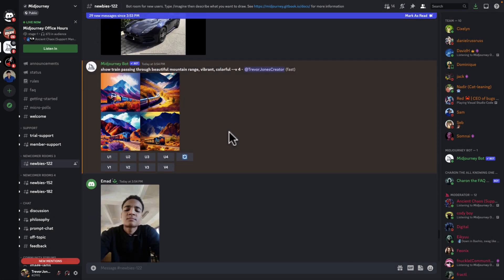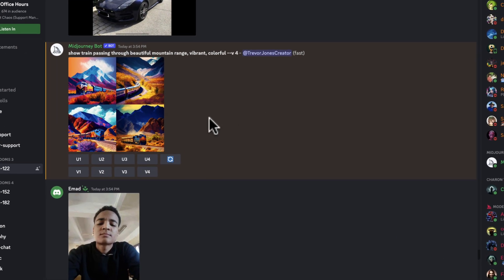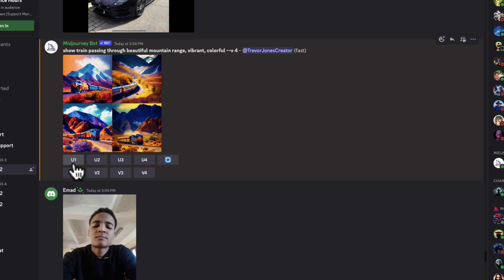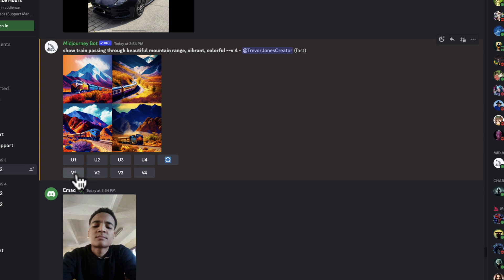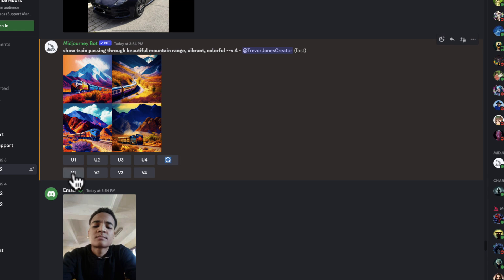You'll see it has these options underneath it. The U stands for upscale to get a higher res version of 1, 2, 3, or 4. And the V stands for create another version of version 1, 2, 3, or 4. So we're just going to take 1 and say, give me another version. By the way, this is just redo the whole thing, so we can start from scratch with that button. It'll create four all new images.